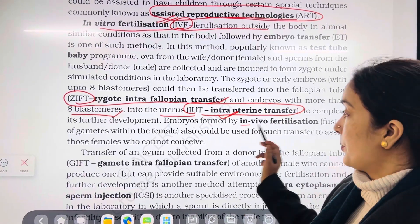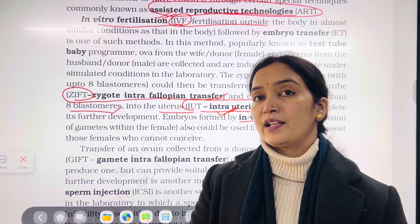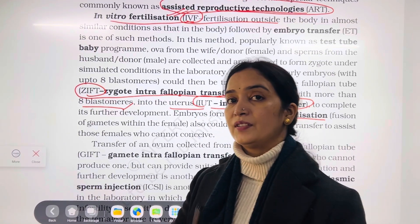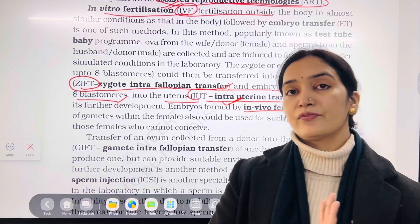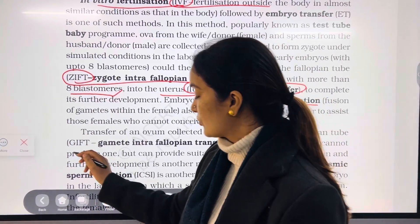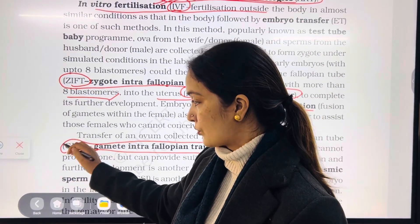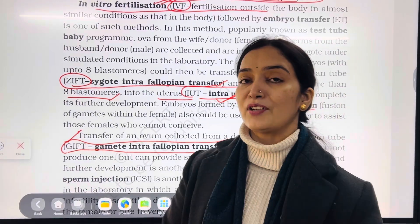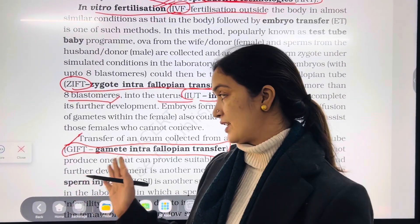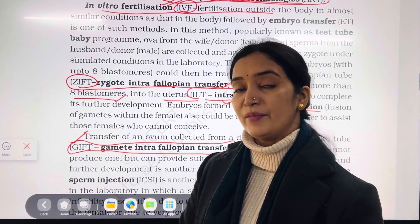Next, in the case of gamete problems — suppose the female partner has a low number of ova or the male partner has a low sperm count — gametes are transferred. That is called GIFT, Gamete Intrafallopian Transfer. The gametes are transferred directly to the fallopian tube. The fallopian tube releases an ovum on the 14th day of the reproductive cycle, so gametes can be used for fertilization during that window.